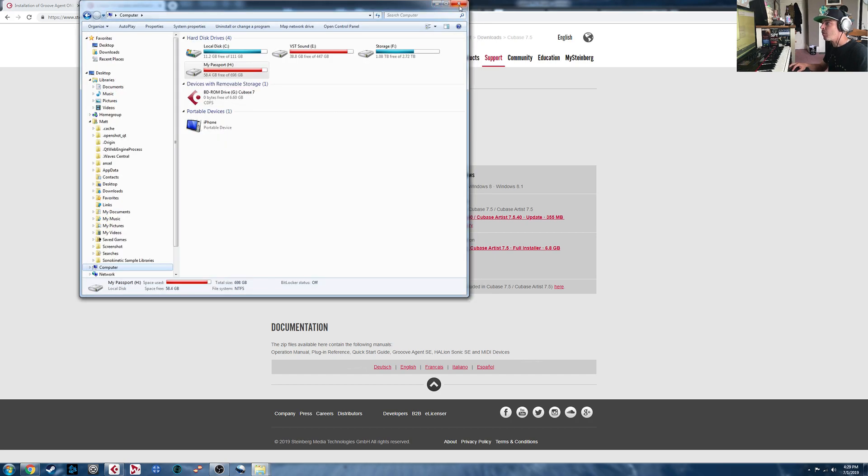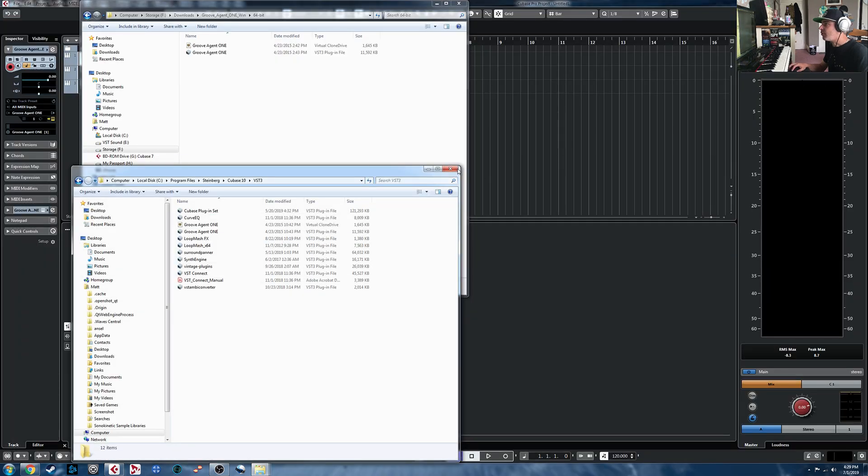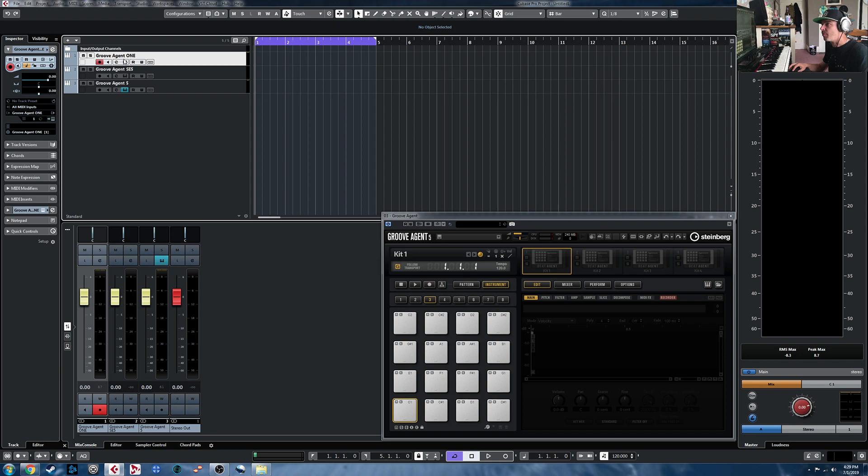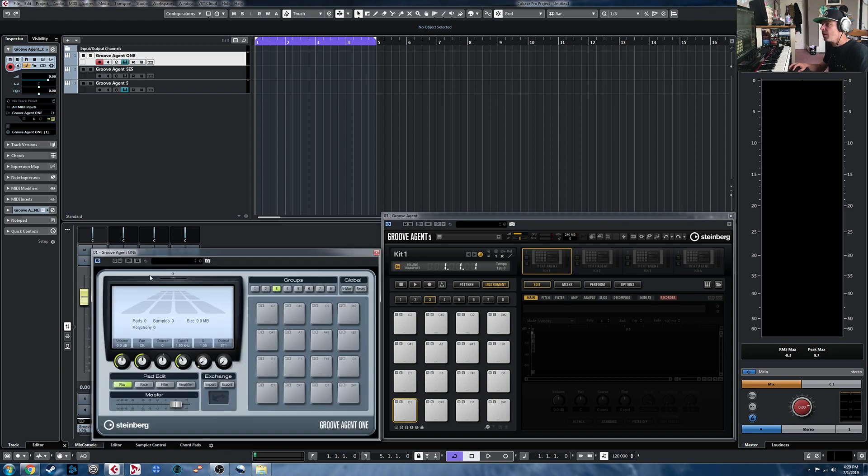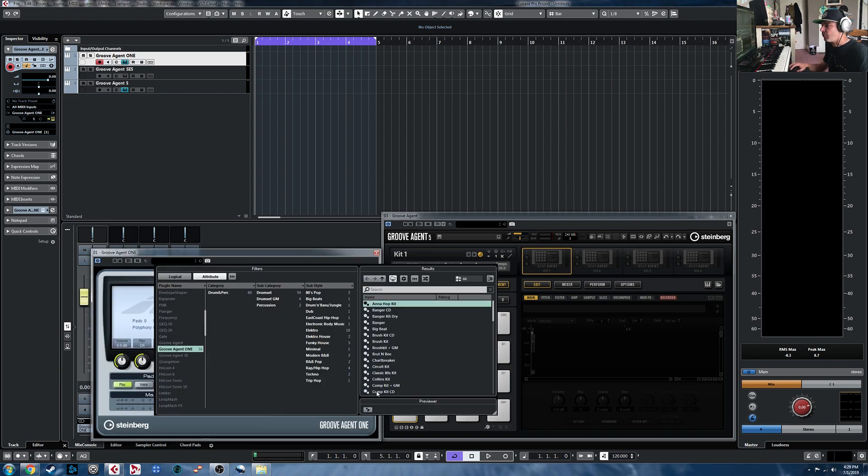Now what that will do is within Cubase, Groove Agent 1 will now be able to load its libraries. So we can go in here, and you can see that all of the kits are available.